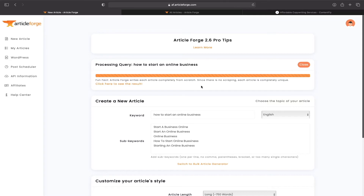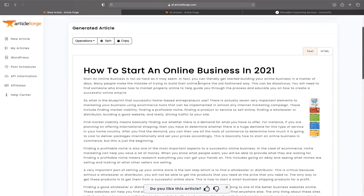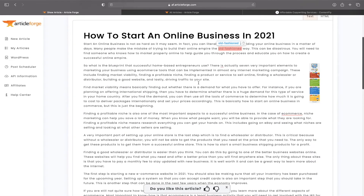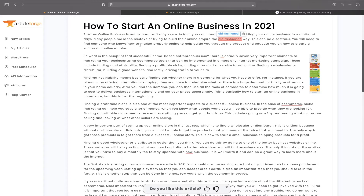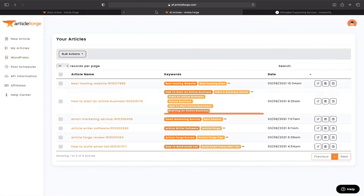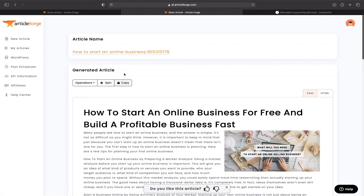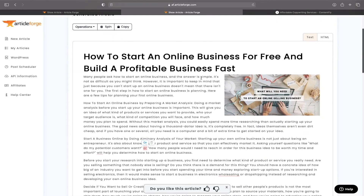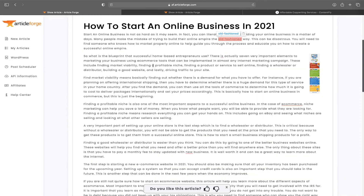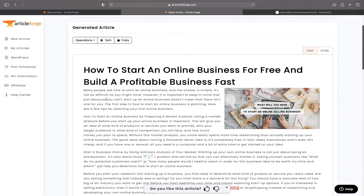When the article is written, you click to see the result and it writes the full article for you — 'How to Start an Online Business in 2021.' Comparing it to my other article with the same keywords, it generated a completely different article. Many people ask how to start an online business — it's a totally different article with the same keywords, so you know Article Forge always has unique content.